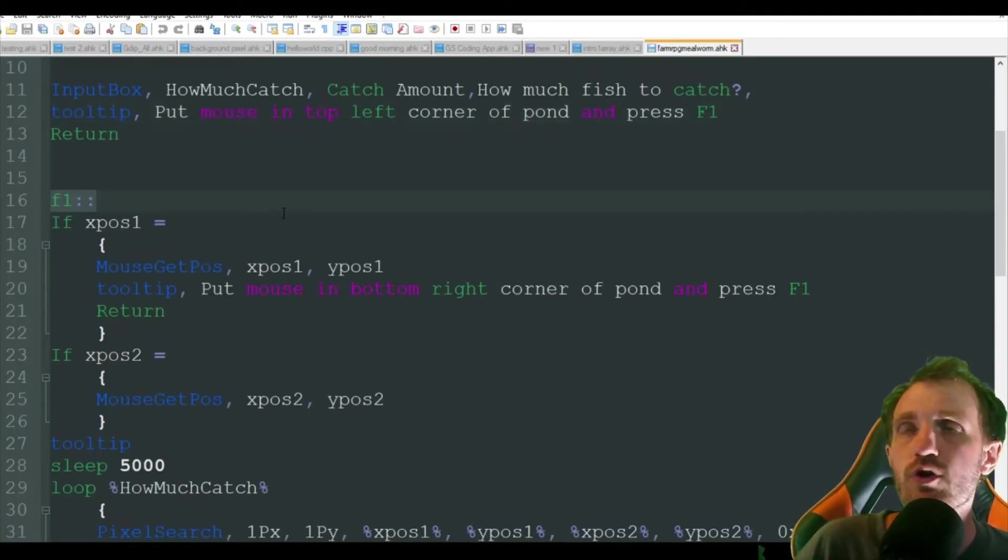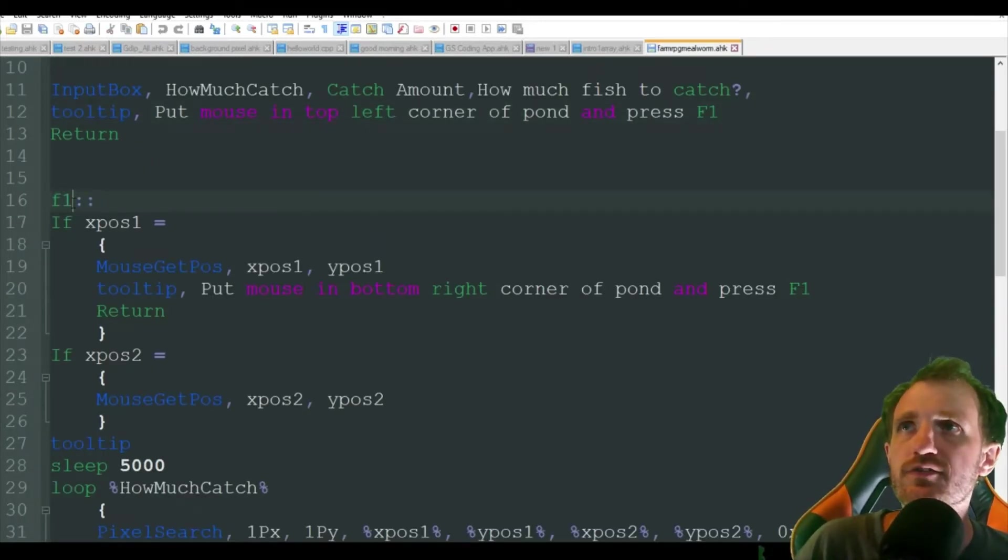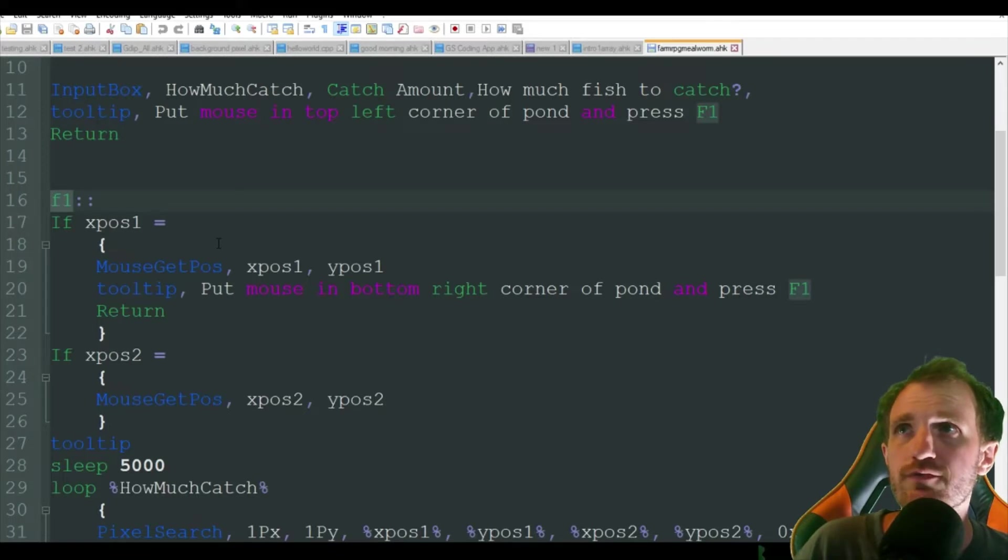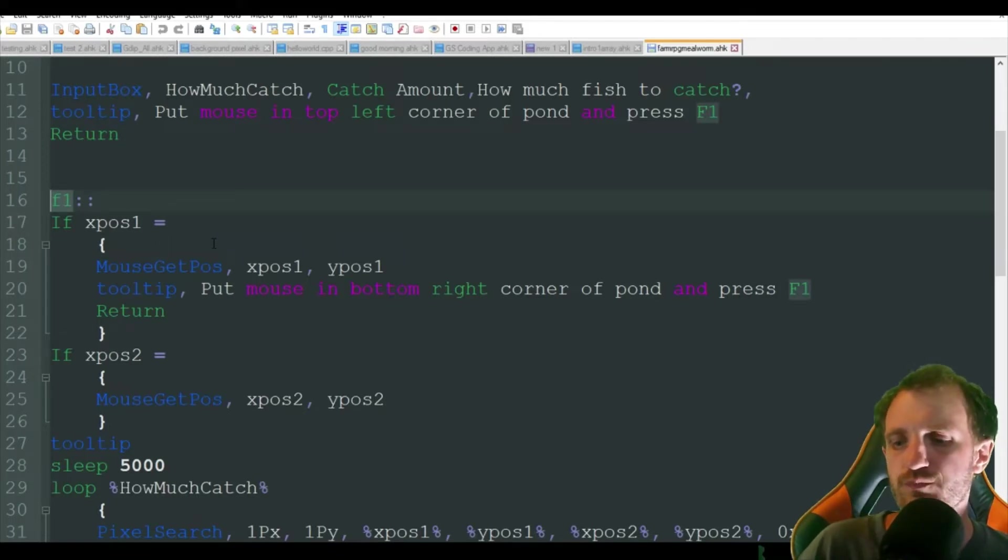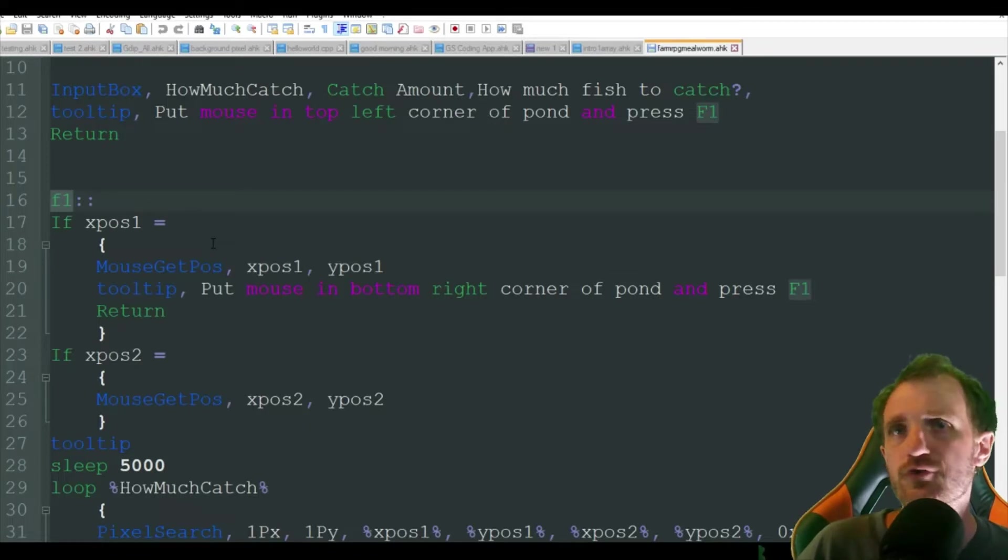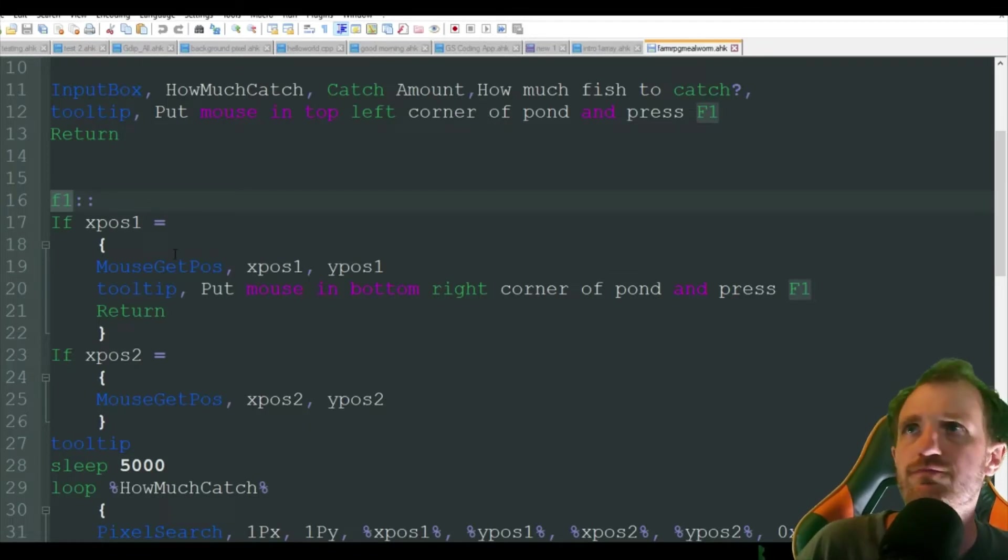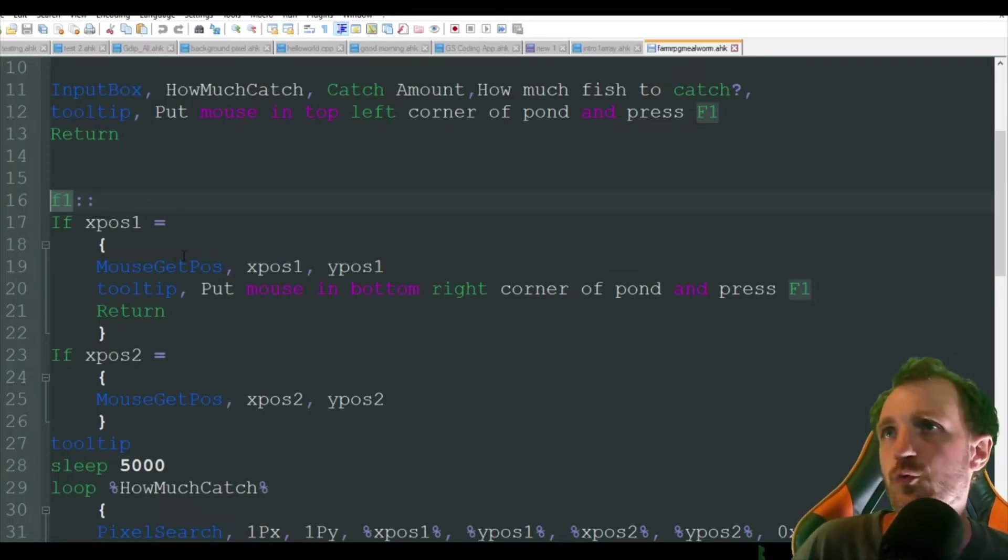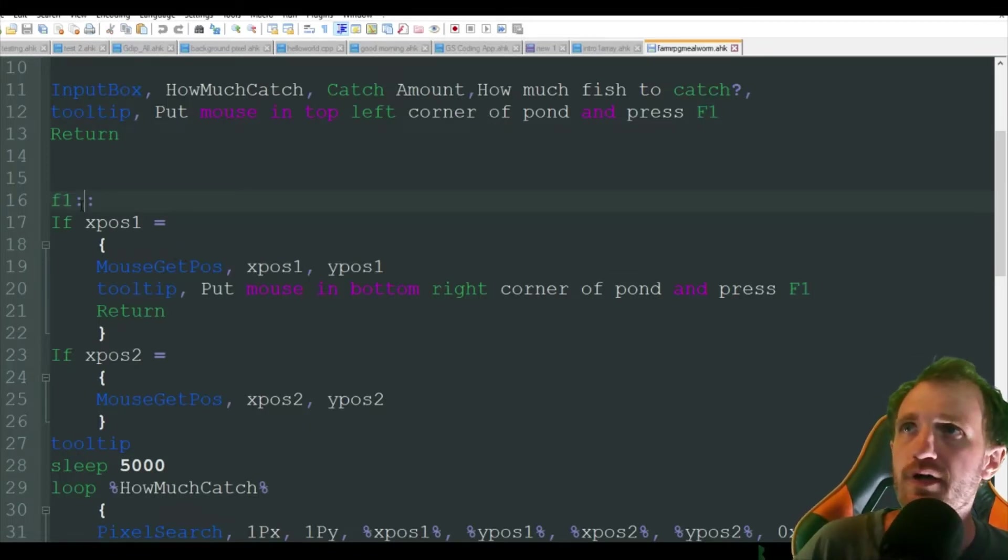So we're going to press F1 on our keyboard. That's our hotkey. Obviously you can change this to whatever you want if you want it to be Shift-S or whatever, F2, F12, whatever you want. But I always use just F1 because I never use that for anything really.